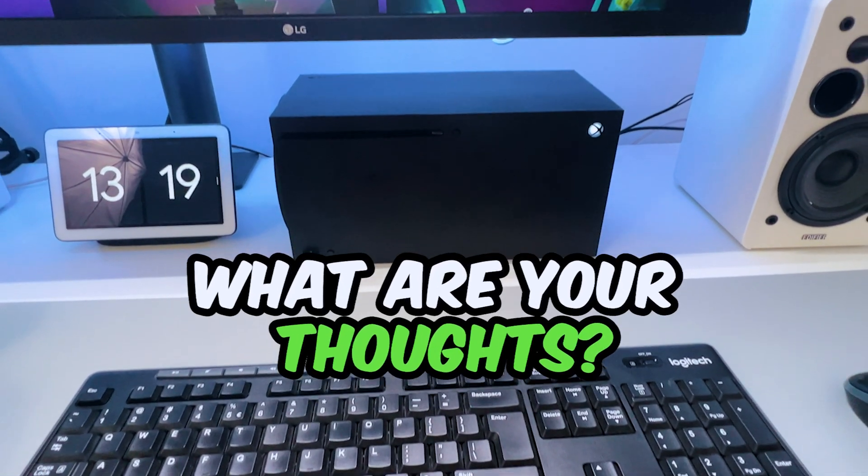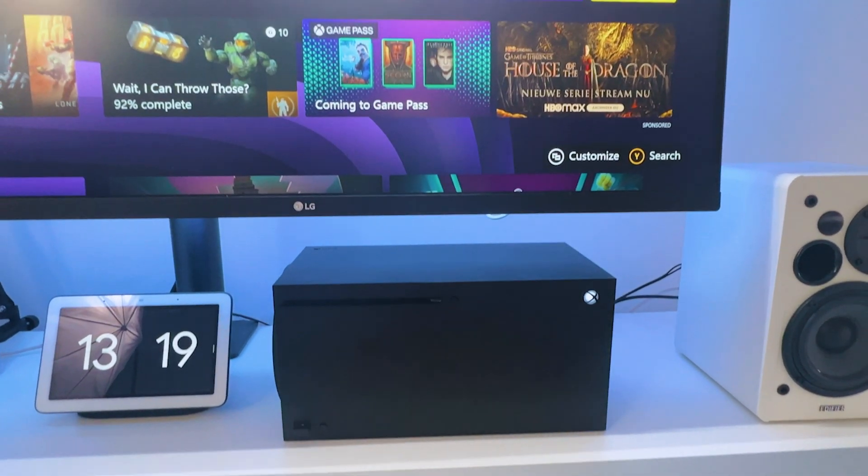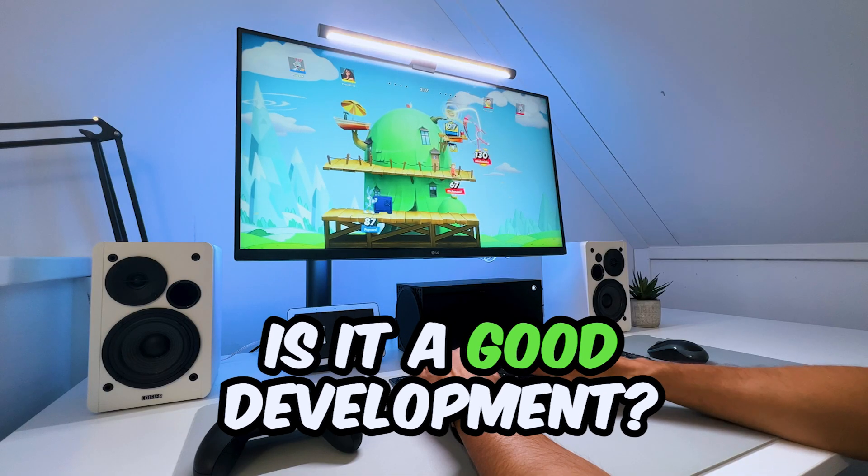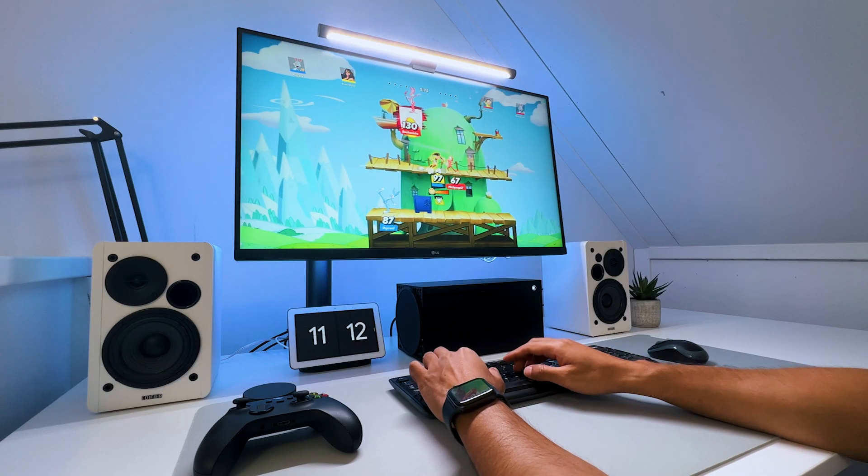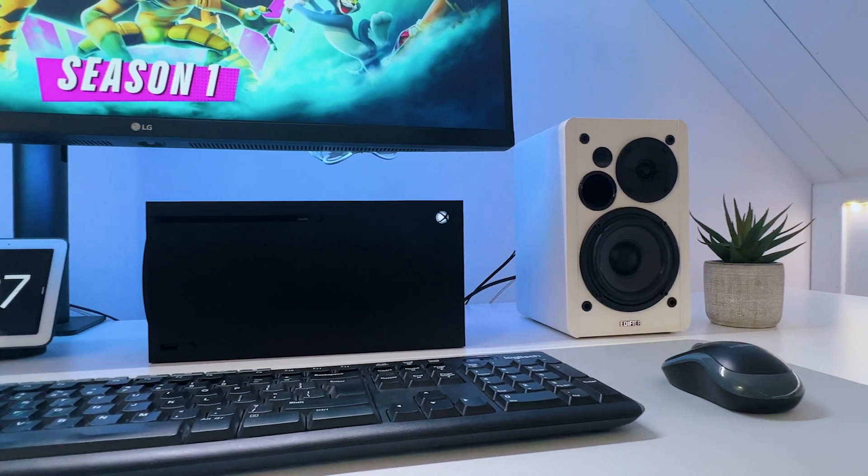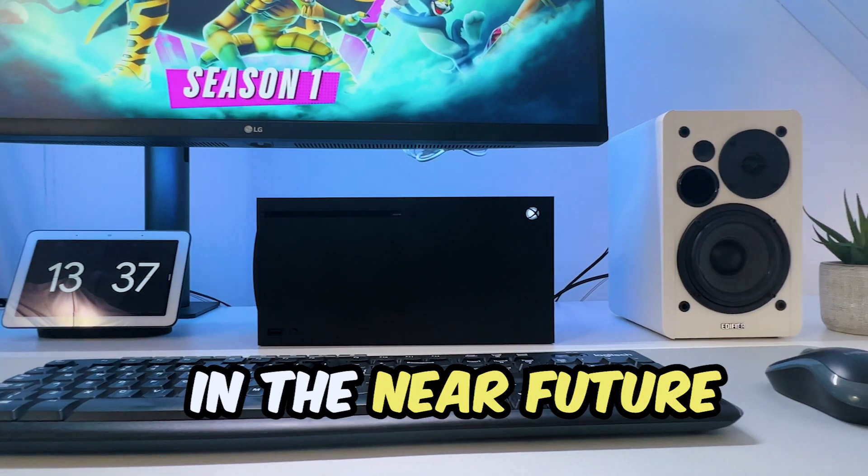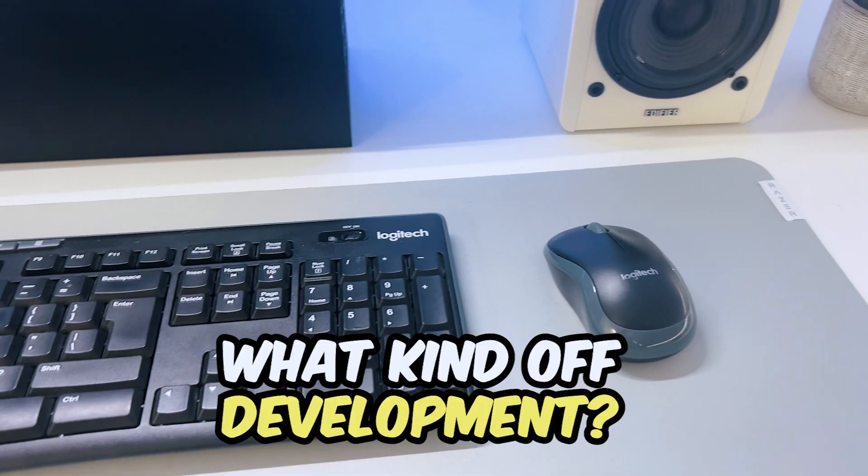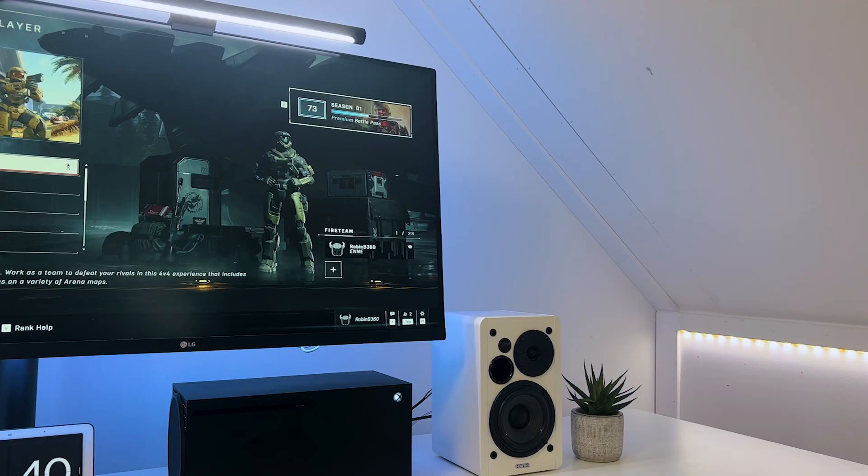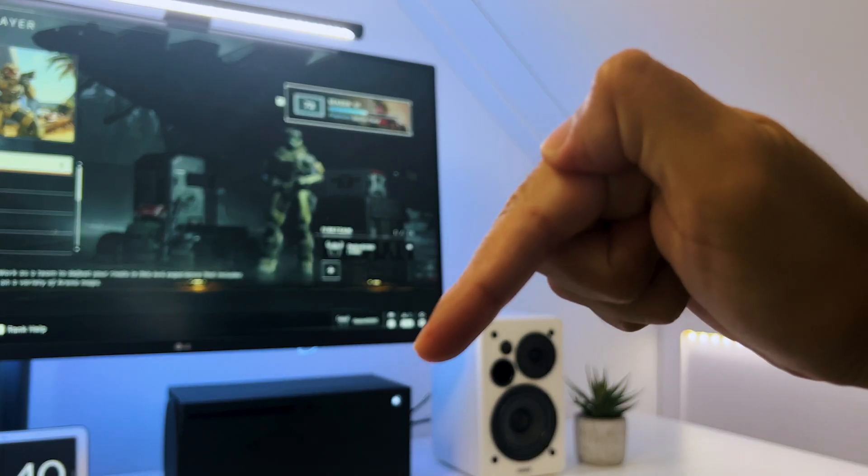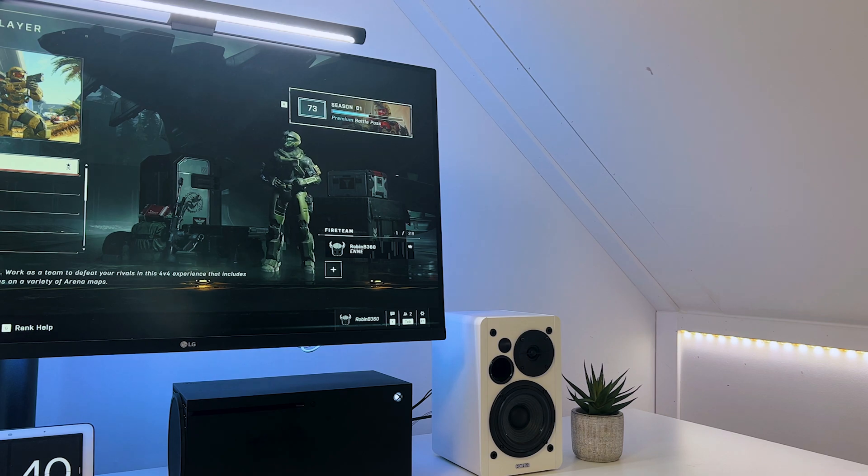By the way, what are your thoughts on using a keyboard and mouse on the Xbox? Is it a good development, or is it ruining gaming for console players? Also, would you like to see more development on it in the near future? If so, what kind of development? I'm really curious about your opinion. So share them in the comments below. That would be great.